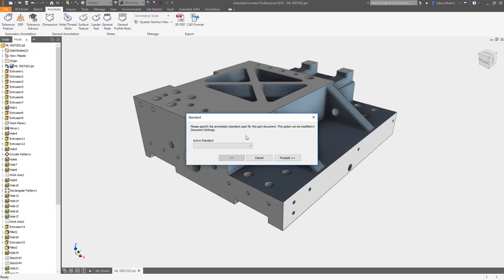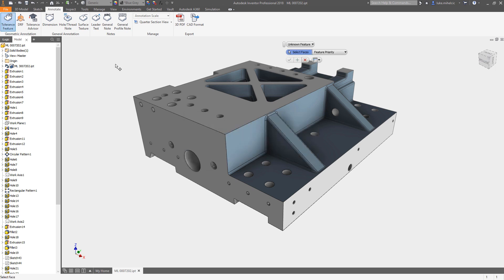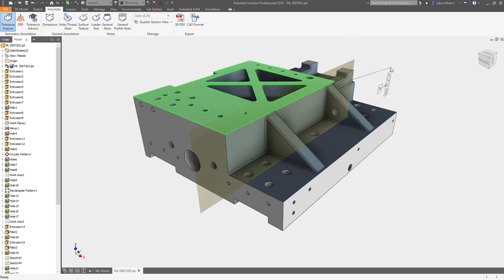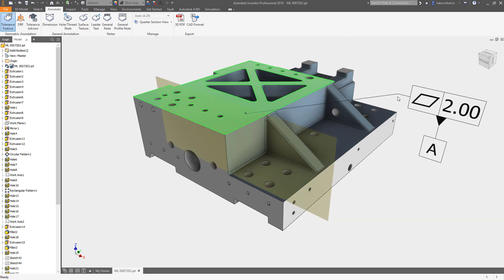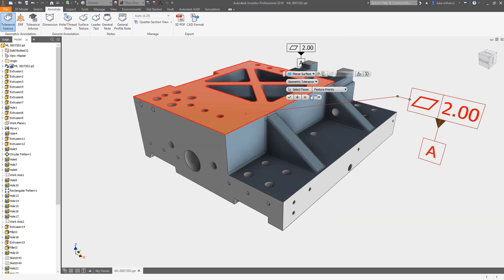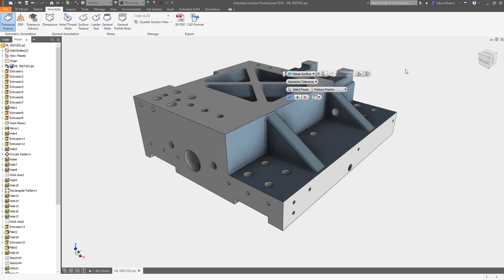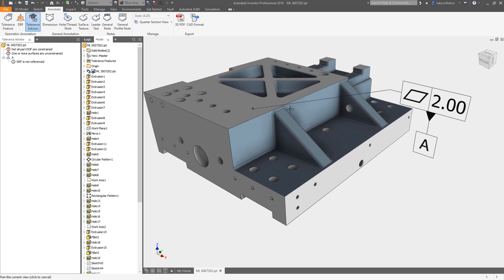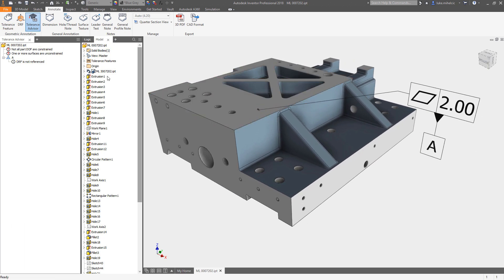Let's face it, not all of us are geometric dimensioning and tolerancing experts, or maybe the last time you did geometric dimensioning and tolerancing was back in college. Inventor obviously has lots of great tools for adding feature control frames, setting up tolerance schemes, and it even has a tolerance advisor that walks you through it step by step, letting you know what you need to do.